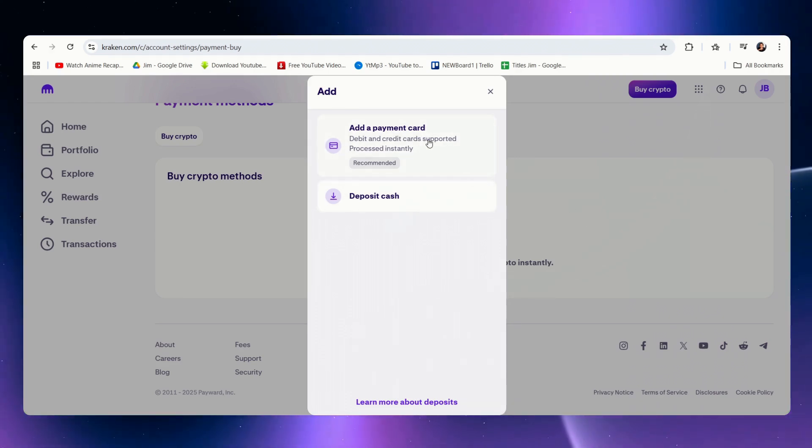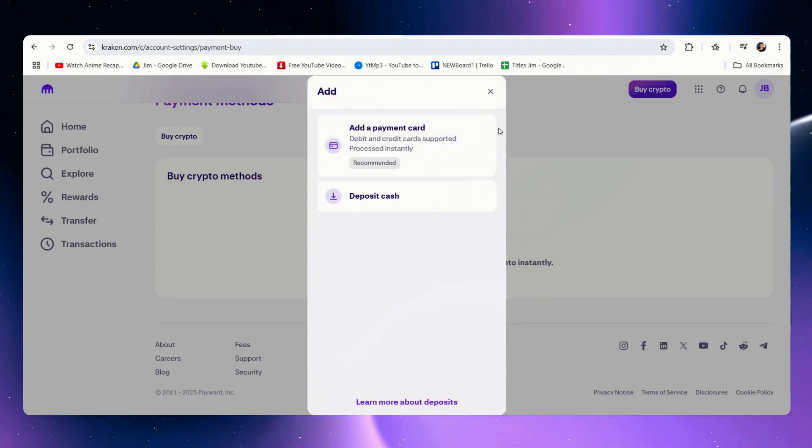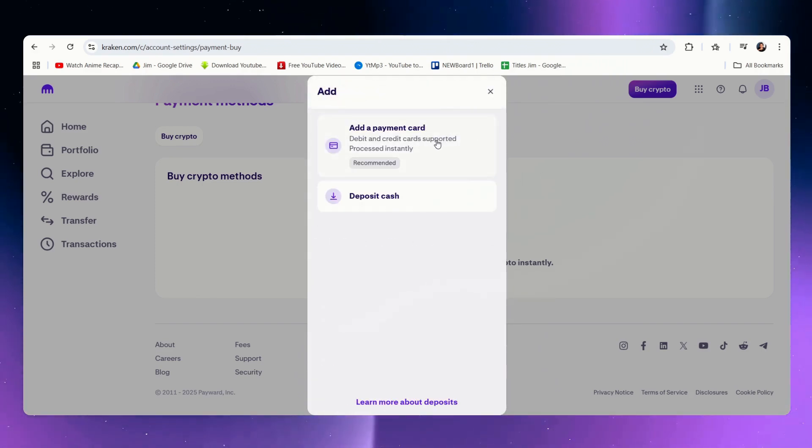Let's see if we click on add a payment card. In my case it will automatically default to a visa card.